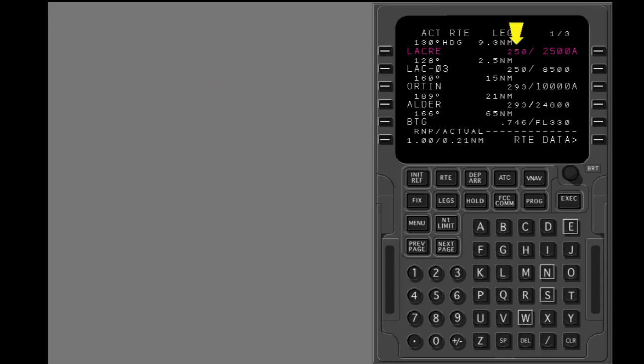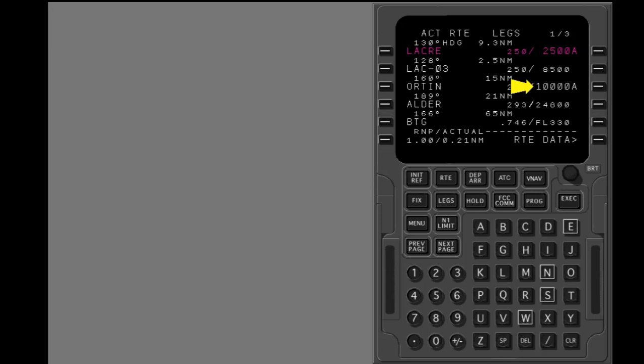The speed at each waypoint is shown. The altitude to cross each waypoint is also shown. Small characters are FMC estimated values. Large characters are constraints. Constraints can be put in by you or by the FMC as part of a procedure.